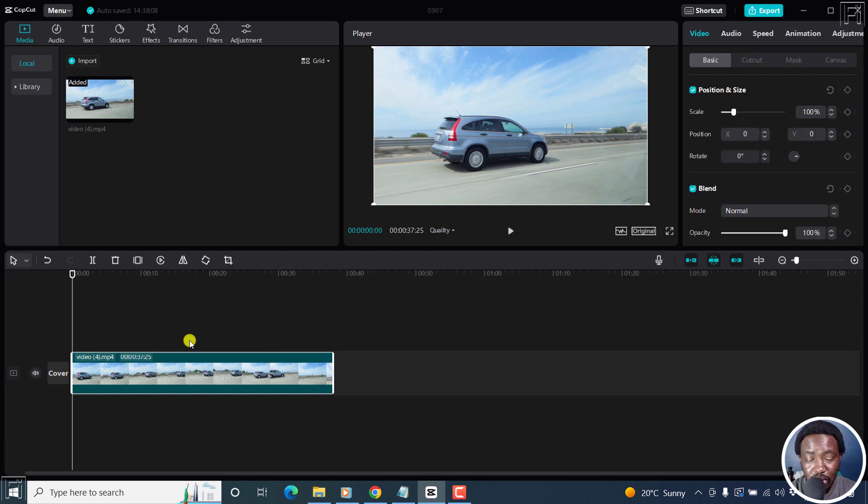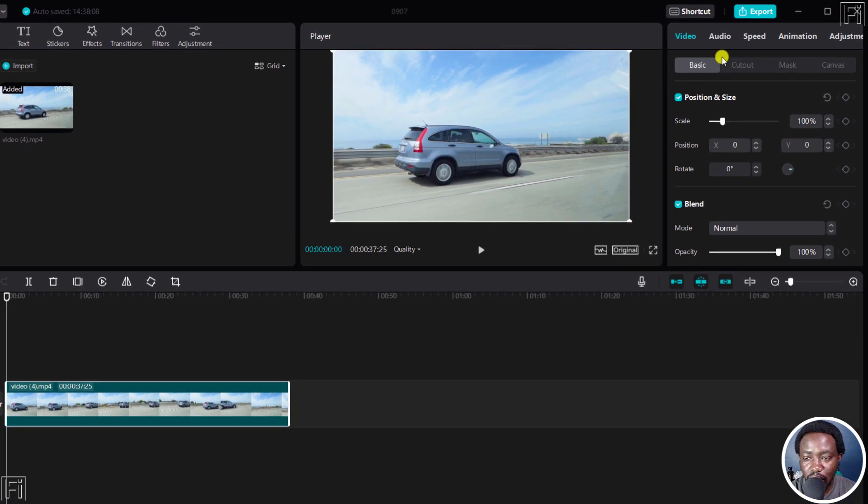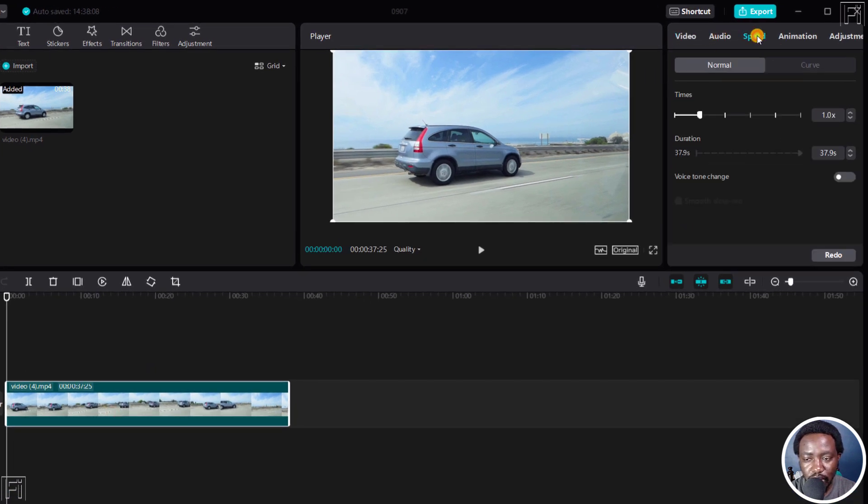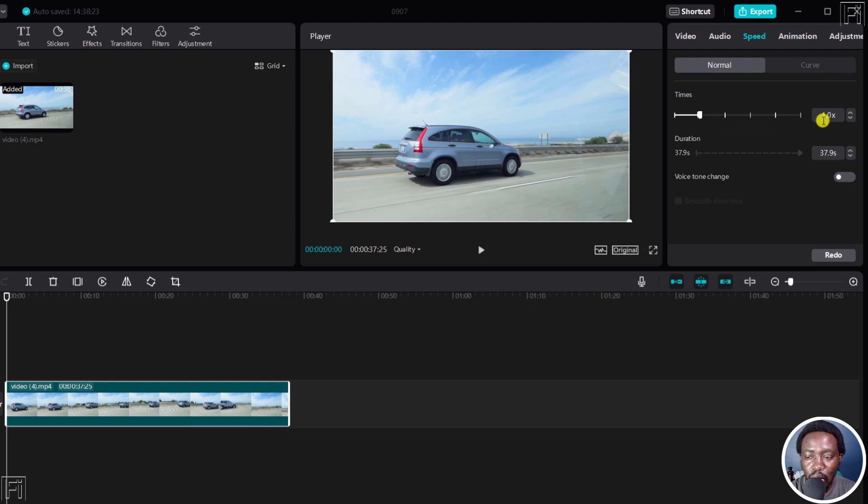Now to use the speed ramping feature in CapCut, you'll need to click your video. Once you get these options here, click on Speed. There's the option for normal where you can adjust the speed based on what you want, but let's leave it at one times. That's the default, that's normal.